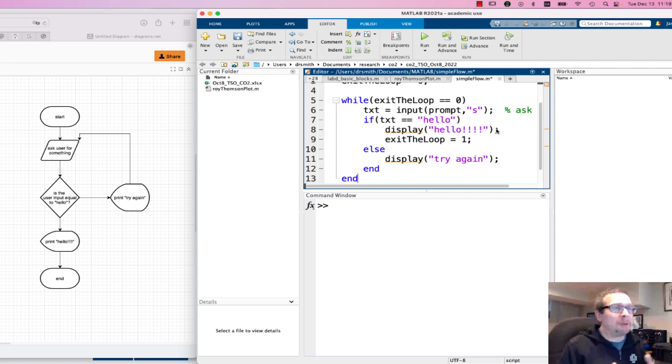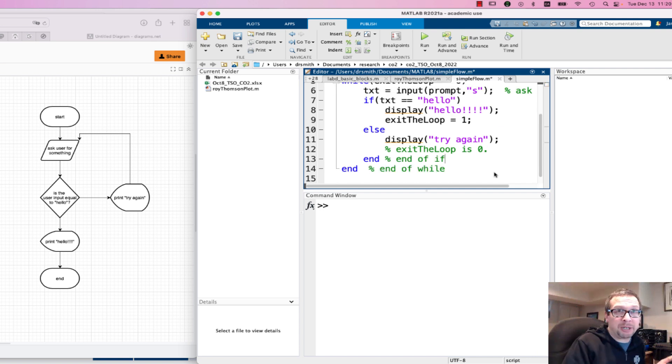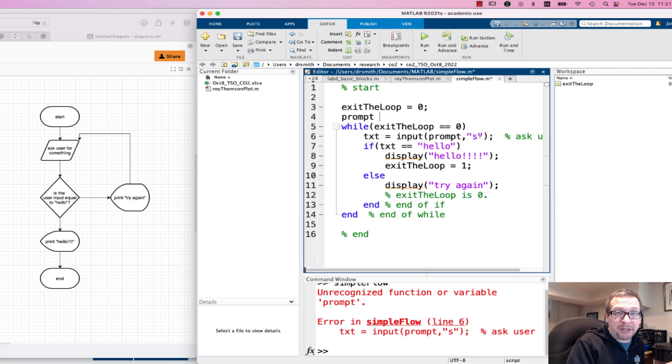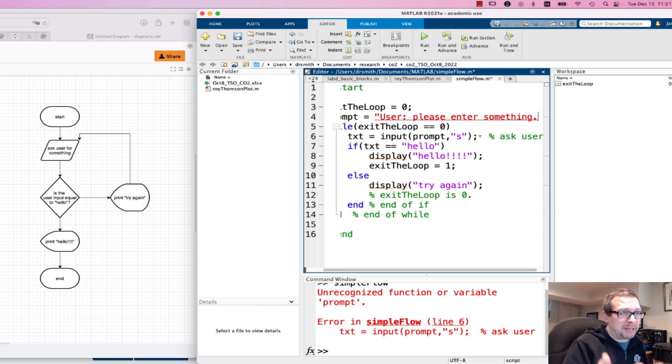And I've got my displays, and then I'm going to try it out. We're going to make sure that it behaves the way that I've written in the flowchart. And it didn't, because I forgot the prompt.